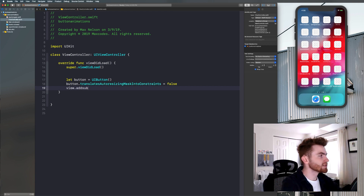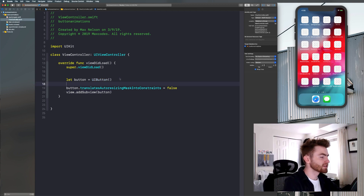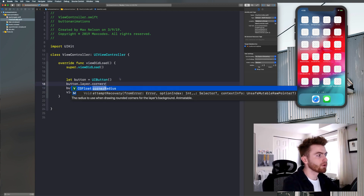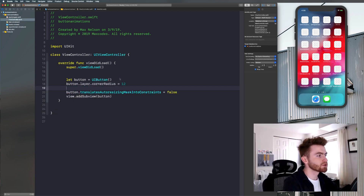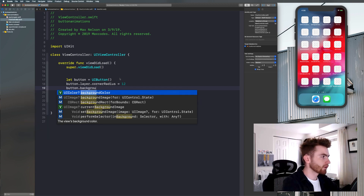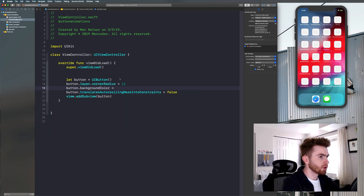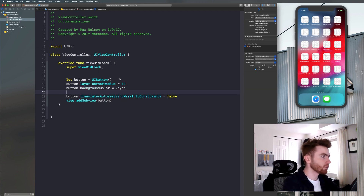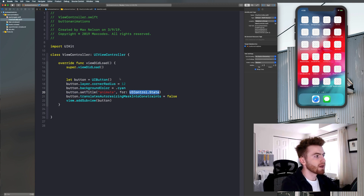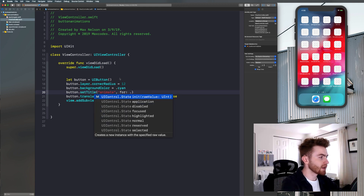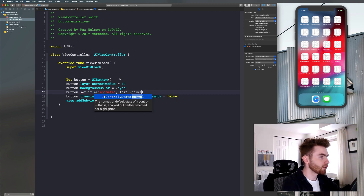Let's now say `view.addSubview(button)`. And then we'll give it some properties above this: `button.layer.cornerRadius = 12`, `button.backgroundColor = .cyan`. And then we need a title, so we'll say `button.setTitle("animate", for: .normal)`.